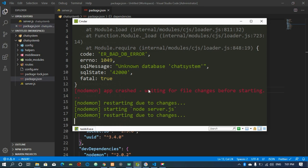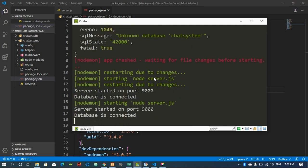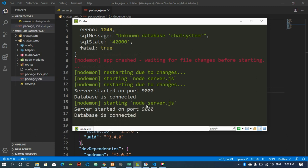That's it for setting up the database. Let's save again and see whether our application starts effectively. We now have our app running and the database is connected. Thank you very much for watching — please hit the subscribe and like buttons, share the video, and see you in the next part.